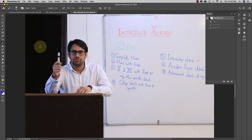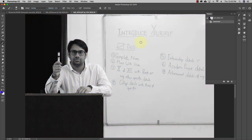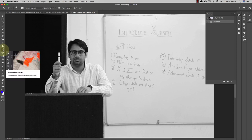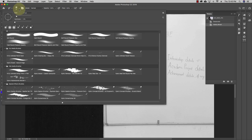Photoshop remembers the last 50 tasks by default, but you can change that to remember up to 1000 tasks. Now let me show you something very interesting. I'll go to Image > Adjustments > Desaturate, which removes all the colors from the image. Now let's assume I just want myself to be colored and everything else to be black and white, so I'll use the history brush tool.